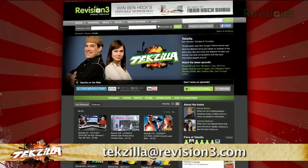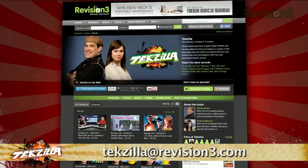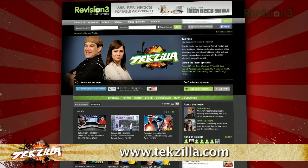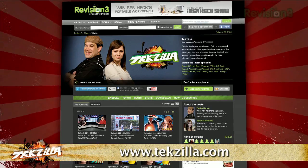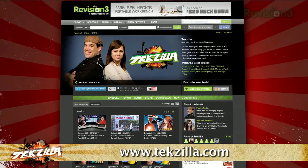Now if you have a tip you'd like to share with the world, let us know. Email us at techzilla@revision3.com. And don't forget techzilla.com — it's the place to find more tips, tricks, product reviews, and how-tos.